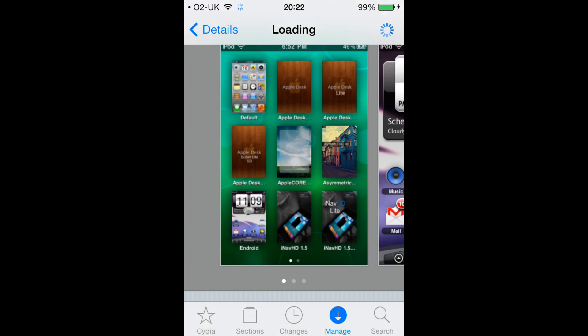Yeah, here you can totally change the look of your device. As you can see in the bottom left of this screenshot, it says Android, which is the look of an Android phone.